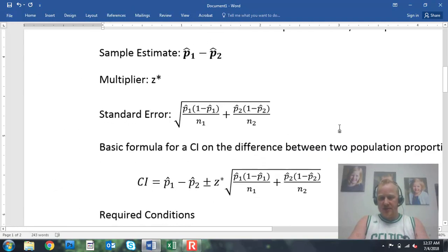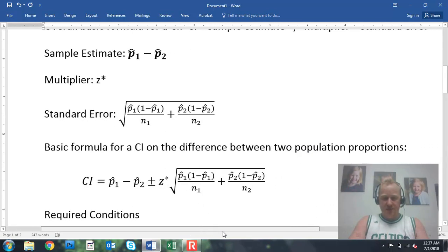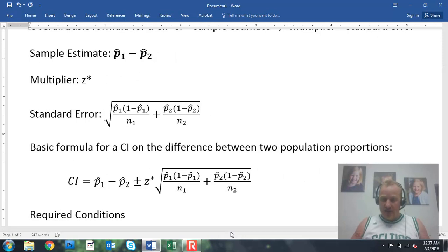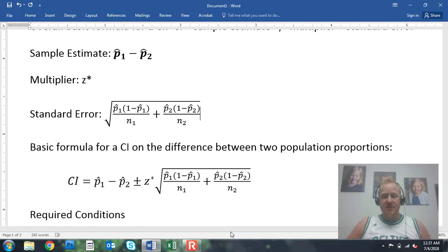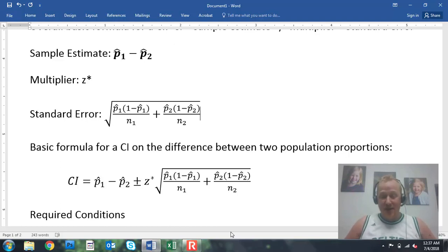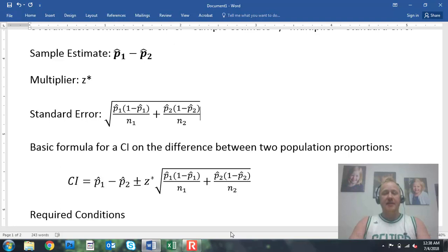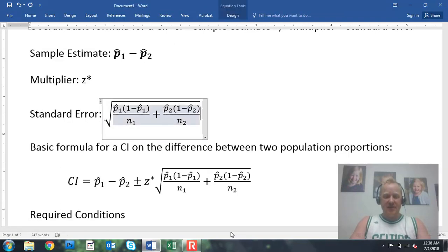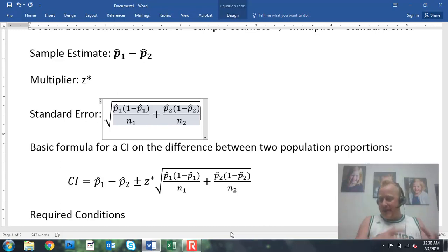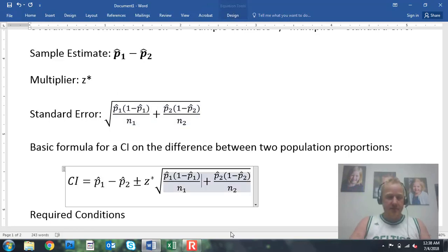So we can plug these three things into our overall basic formula to come up with our formula for a confidence interval on the difference between two population proportions. Our confidence interval is P1-hat minus P2-hat, plus or minus our Z-star multiplier times the square root of: P1-hat times (1 minus P1-hat) over N1, plus P2-hat times (1 minus P2-hat) over N2. You do have to figure out everything underneath the square root first — you can't take the square roots separately and then add them together. You must add first, then take the square root.